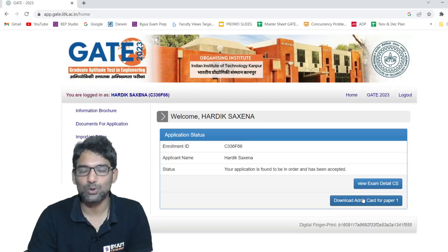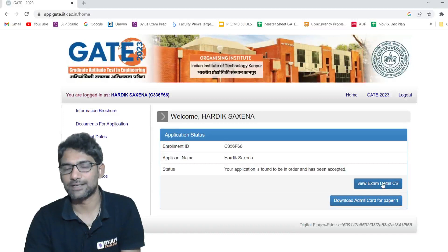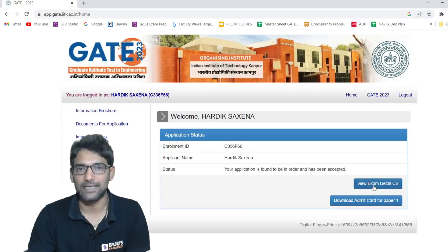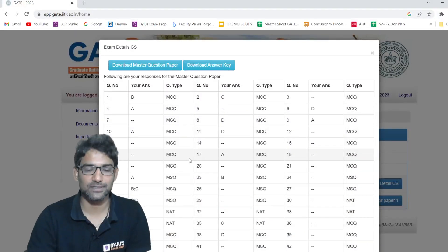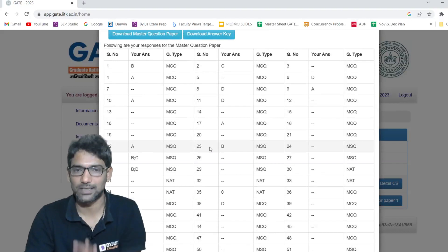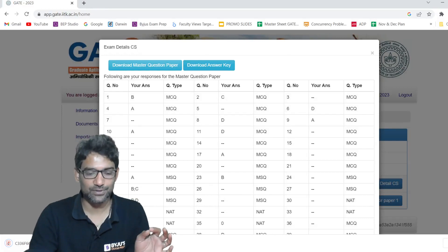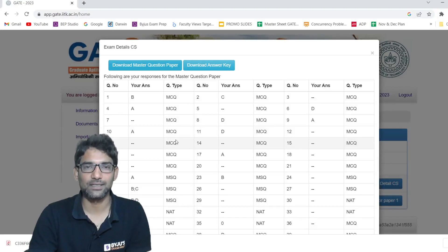Here you can see 'Download Admit Card for Paper 1' and 'View Exam Detail'. I am showing you for Computer Science — in the same way, other branches will also get their respective branch name here. Click on 'View Exam Detail'. This shows your responses for the answers to the questions — 65 questions with what answer you responded. On the top you can see 'Download Master Question Paper' and 'Download Answer Key'. If you click on that answer key, it gets downloaded and you may also download the question paper.